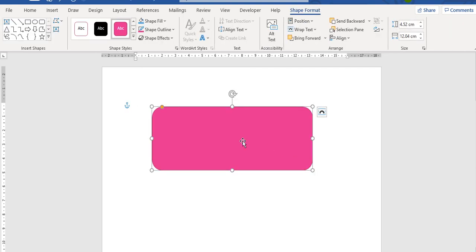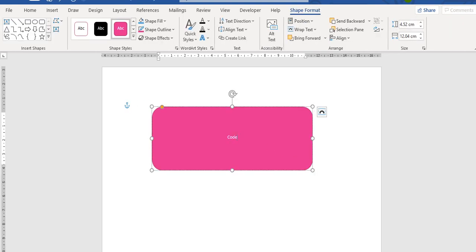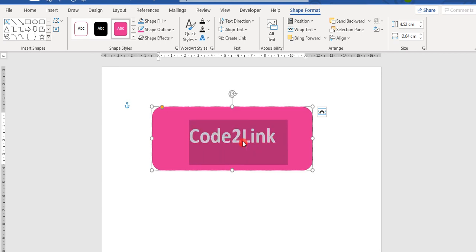So we go to insert shapes and suppose I select this particular shape and I drag it here. I type something in it like Code to Link. I select that text, make it bigger and bold and there I'm ready.